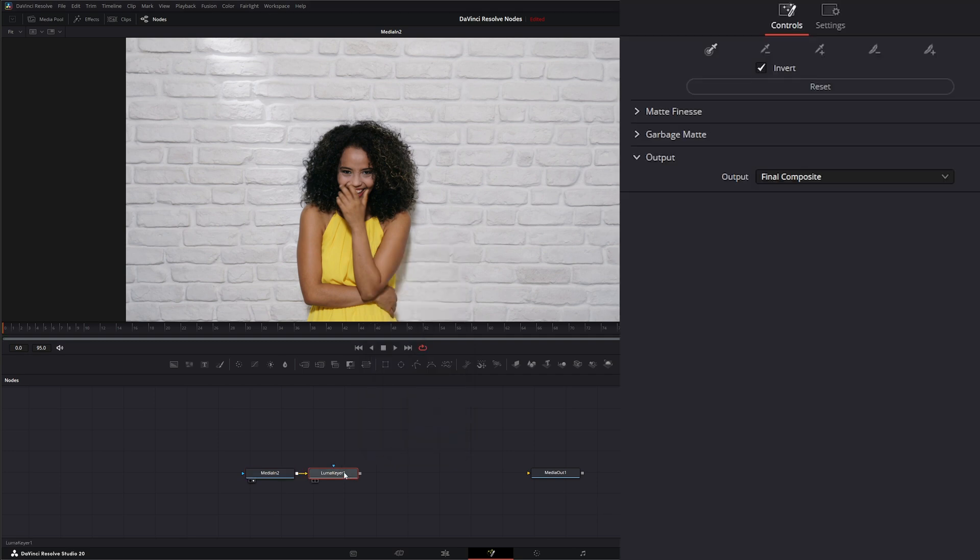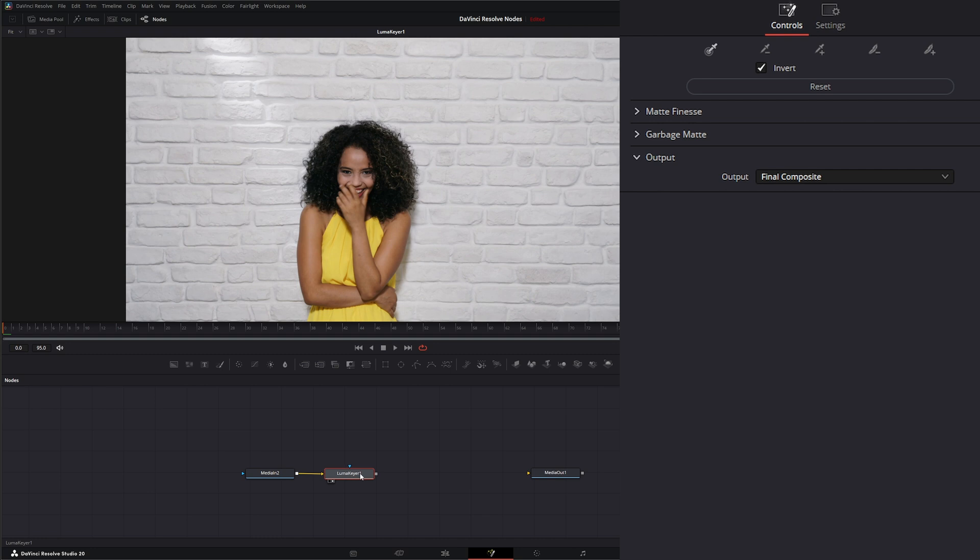But if I click it, it's going to populate my name down here and it's automatically going to default back to the Fusion Keyer here. So make sure you're clicking on this one before you add it. So the Luma Keyer. Now one thing to know is all this is keying is luminance. That is it.